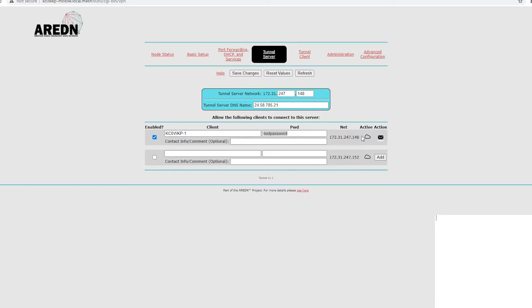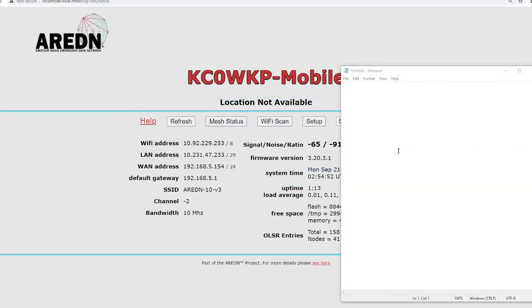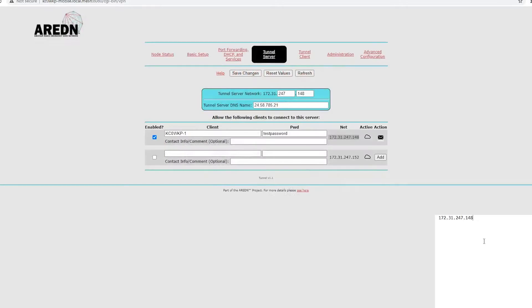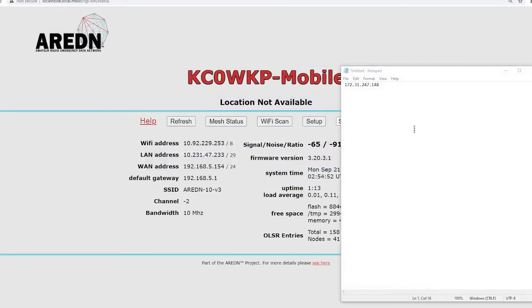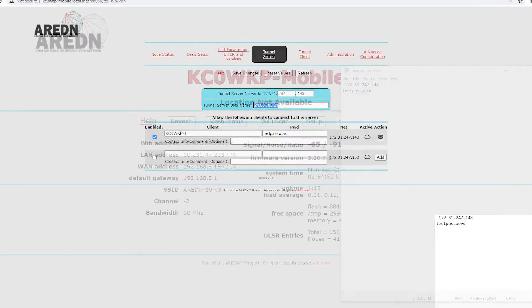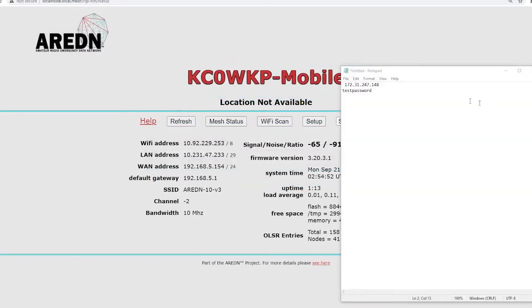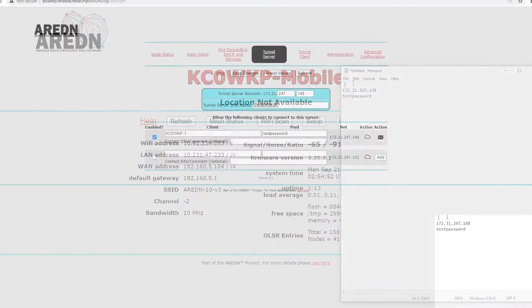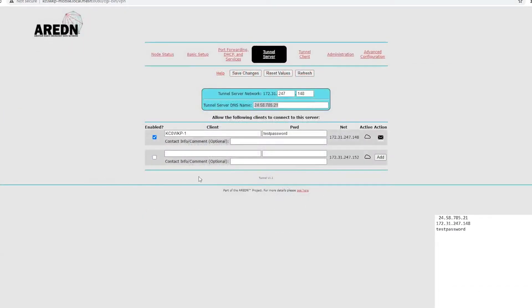We'll take this, we'll take 172, the network, and put it right into the notepad. And we'll take the password, copy it right in here, and then the DNS server address, and put it right in there. So, I got all that right on our notepad real quick.